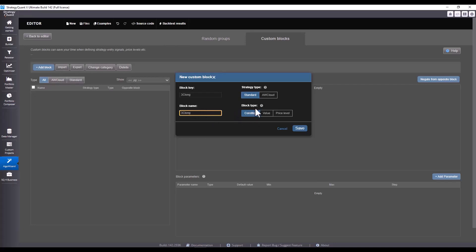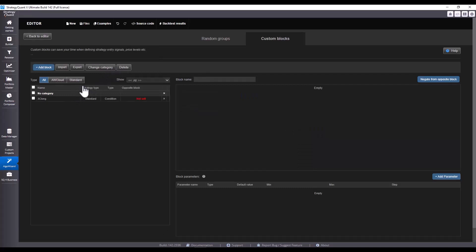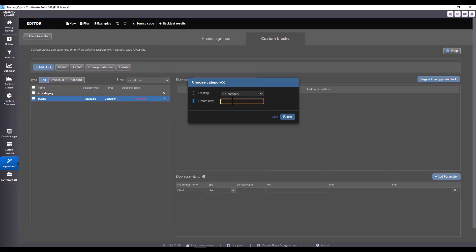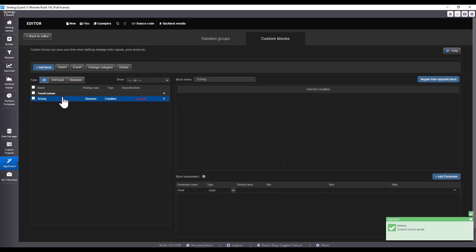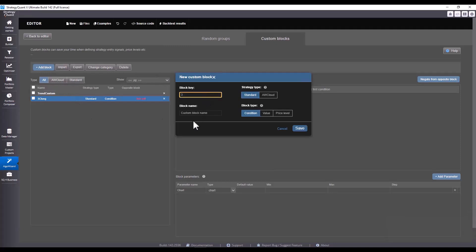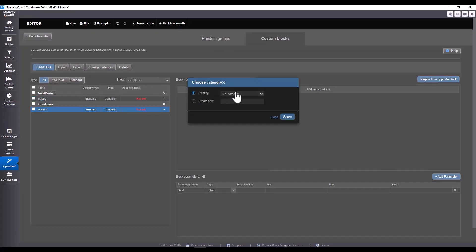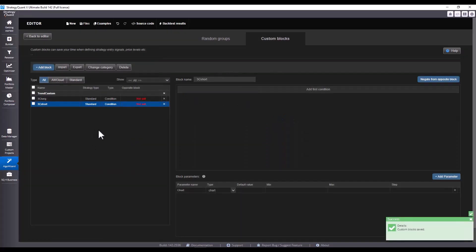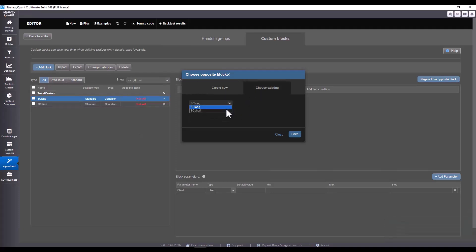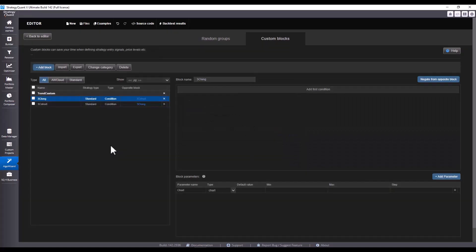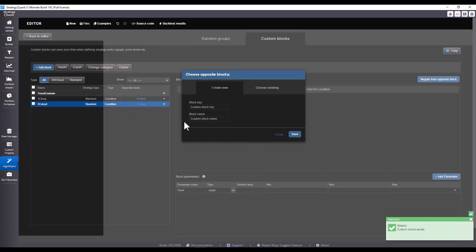I select block type condition and create a category right away. I click on the name and select 'trend custom', then rename the category. I continue adding conditions: I set 3C short, set the condition again, copy and paste the name. Here I change the category to 'trend custom' and define the opposite condition — so for long I set short, and for short the opposite condition will be long.